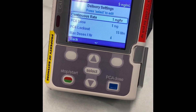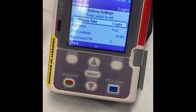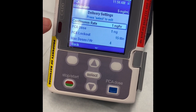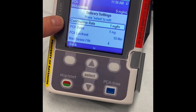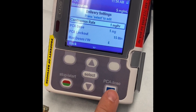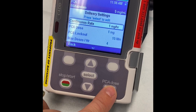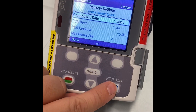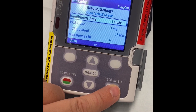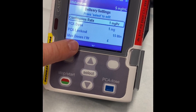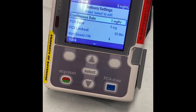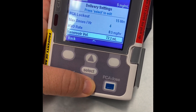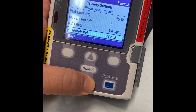You should be double checking this with your medication bag as well as with the physician's orders. The continuous rate is 1 milligram per hour. The dose — if the patient, the family, or yourself press the PCA dose button — will be 1 milligram. The lockout is after 15 minutes, so you cannot press this again within the first 15 minutes, and you can do this only four times per hour. You should not be changing this; this is just you double checking. And there's your reservoir volume again.